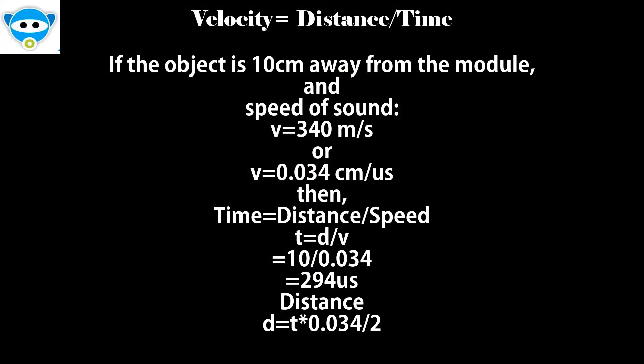If the object is 10 cm away from the module and the speed of sound is 340 meter per second or 0.034 cm per microseconds, sound wave will need to travel 294 microseconds. Then distance equals time into 0.034 by 2.